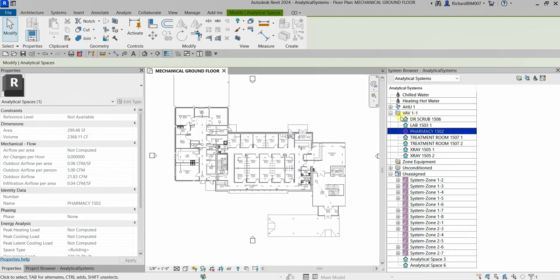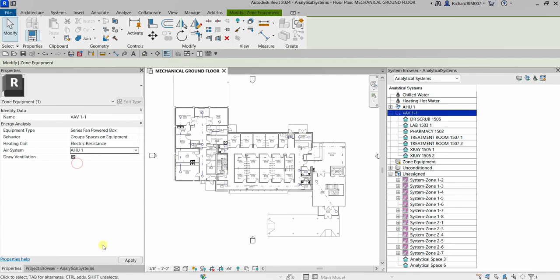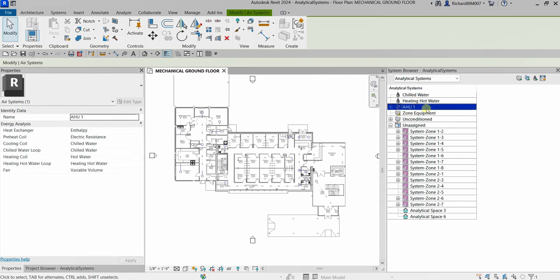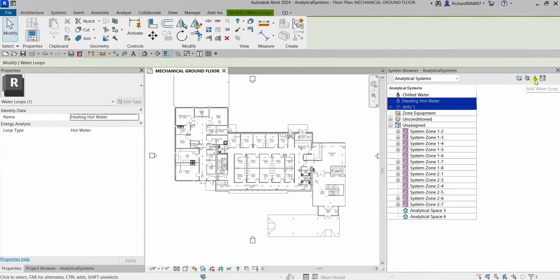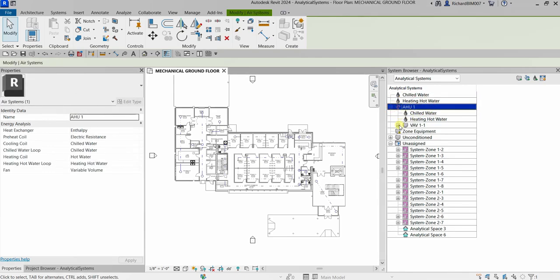Select VAV 1-1 — there's still an exclamation point because the air system is undefined. Click the drop-down and specify AHU1 as the air system, then click Apply. That's it for this exercise — we have learned how to create analytical systems including zone equipment, an air system, and water loops. If you have comments, questions, or suggestions, put them in the comments below. Thank you for watching, have a nice day!